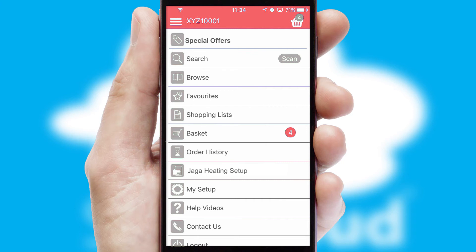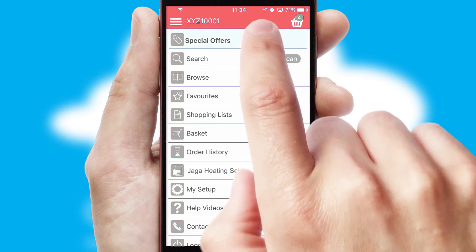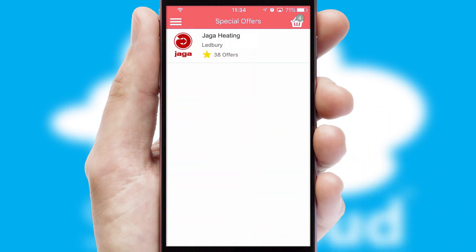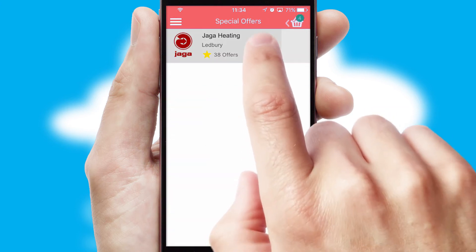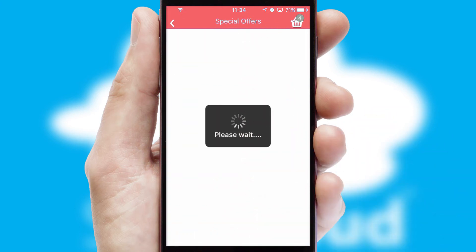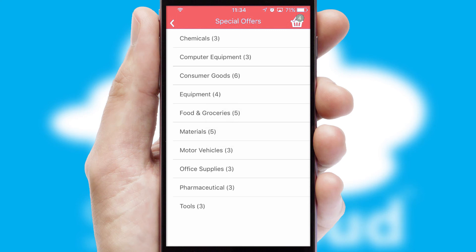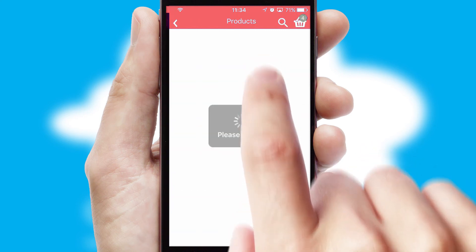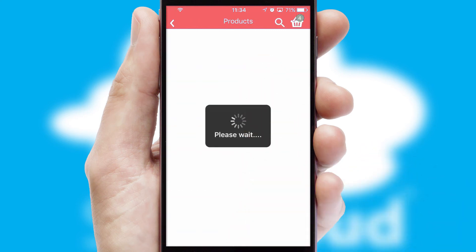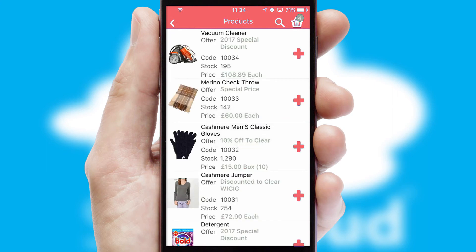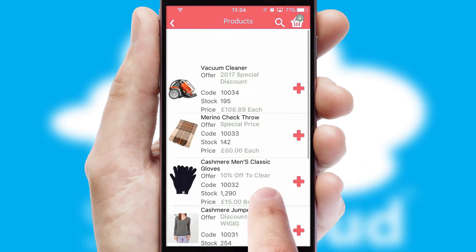Creating customized special offers is another feature of the application, which can be set up and tailored for individual customers. SwiftCloud has some very powerful promotional features such as multi-buy and price promotions.